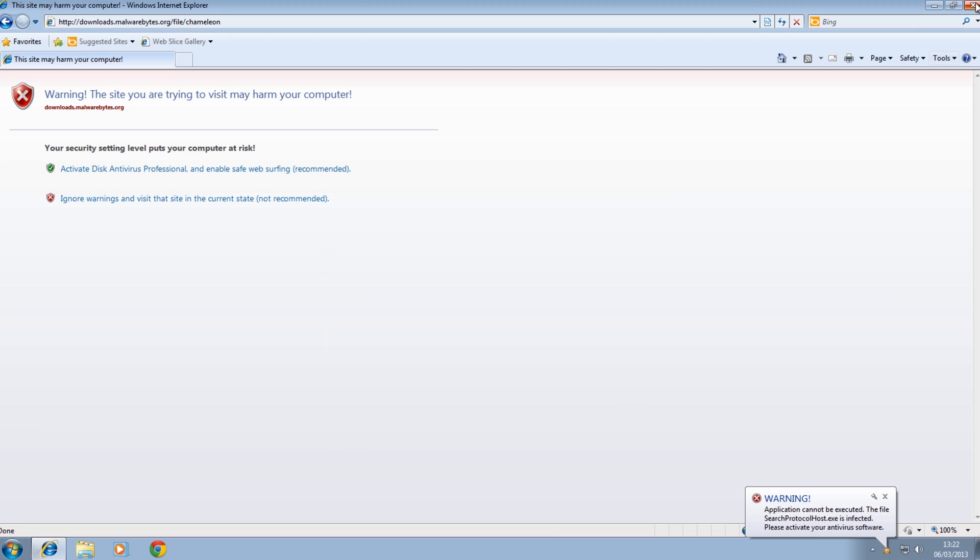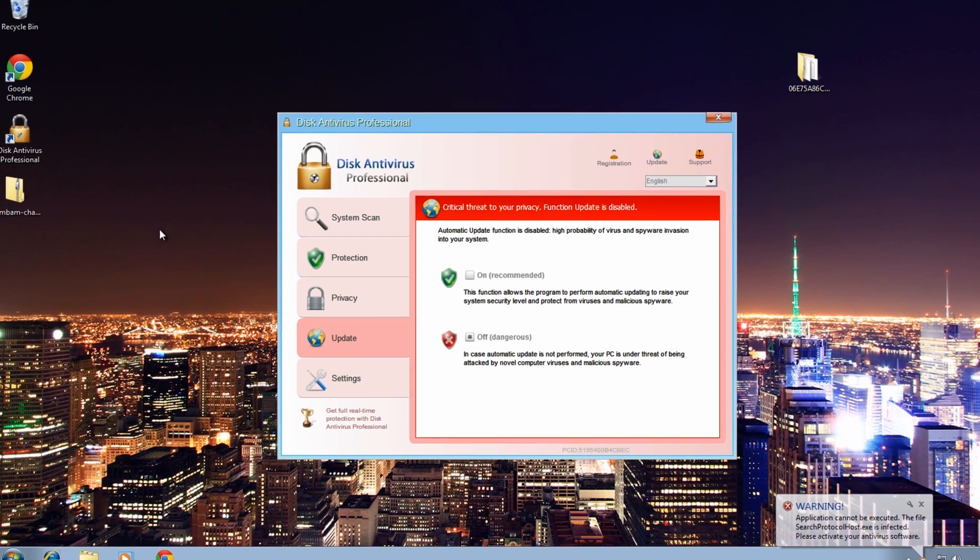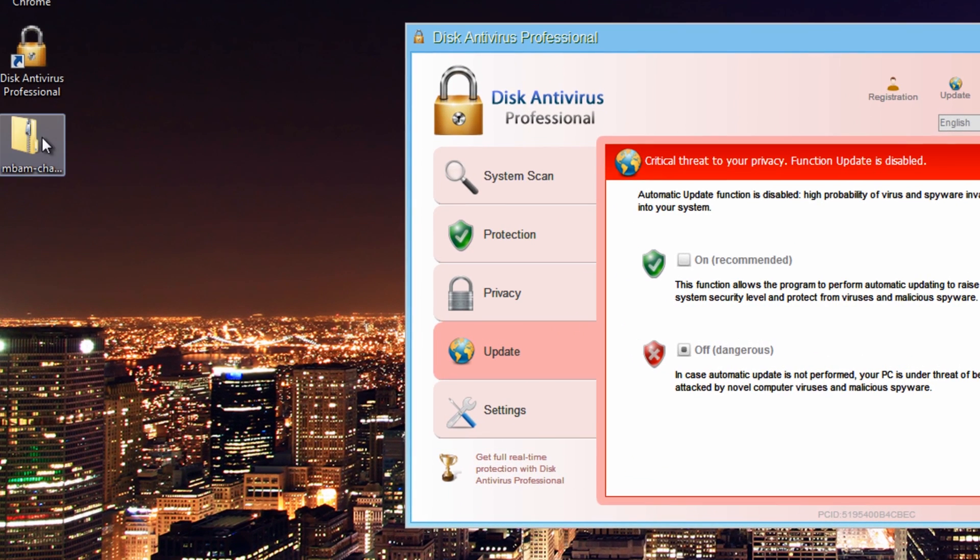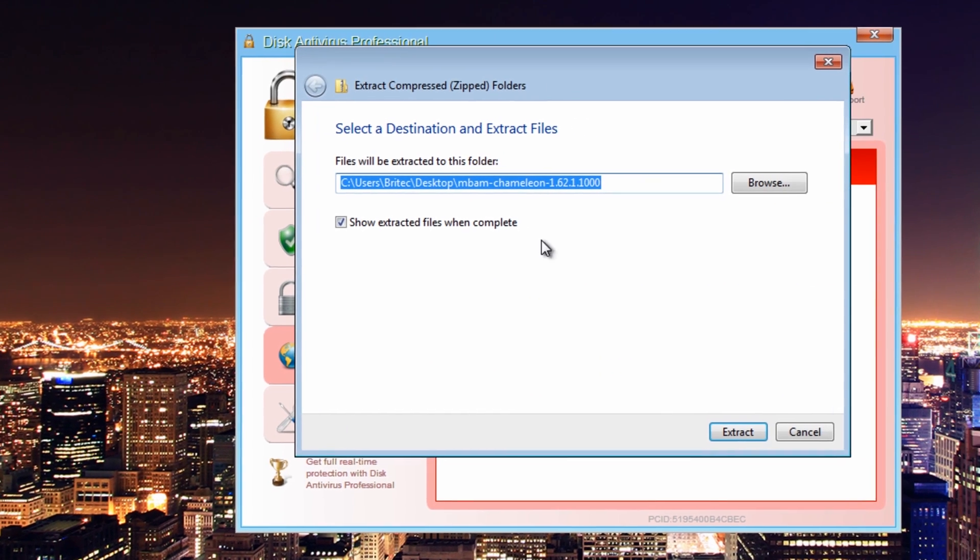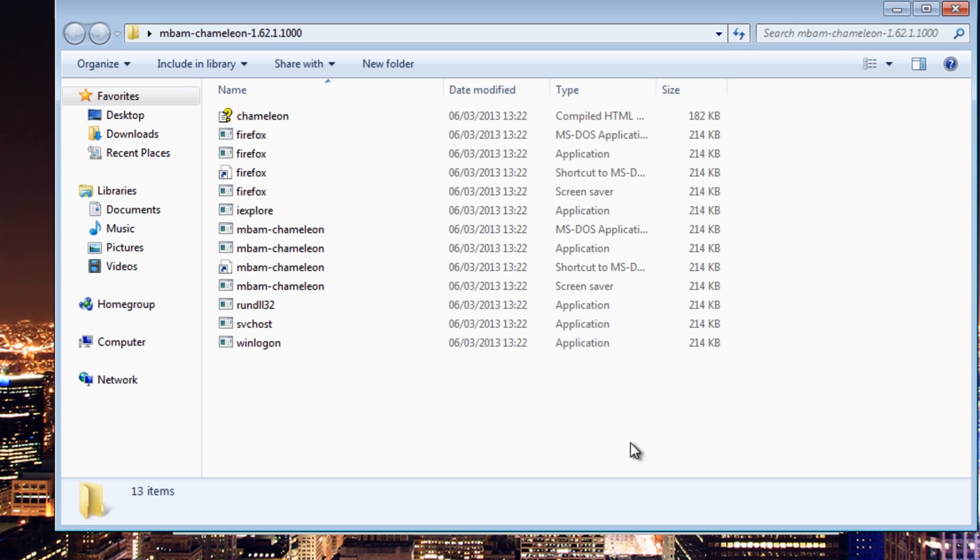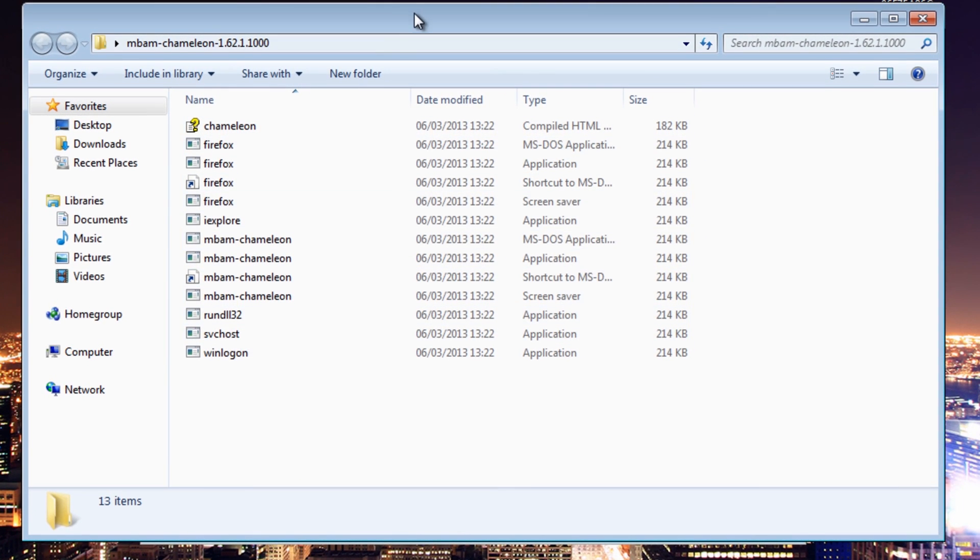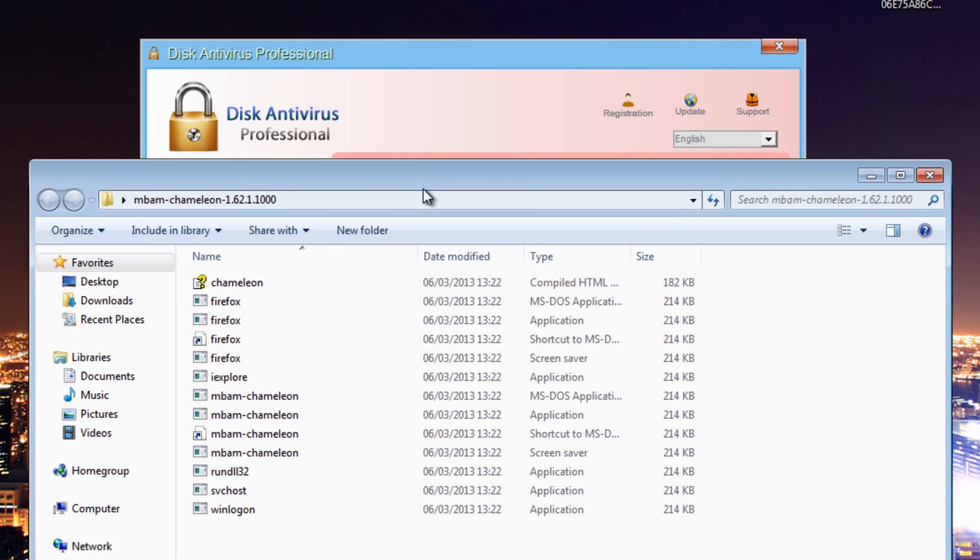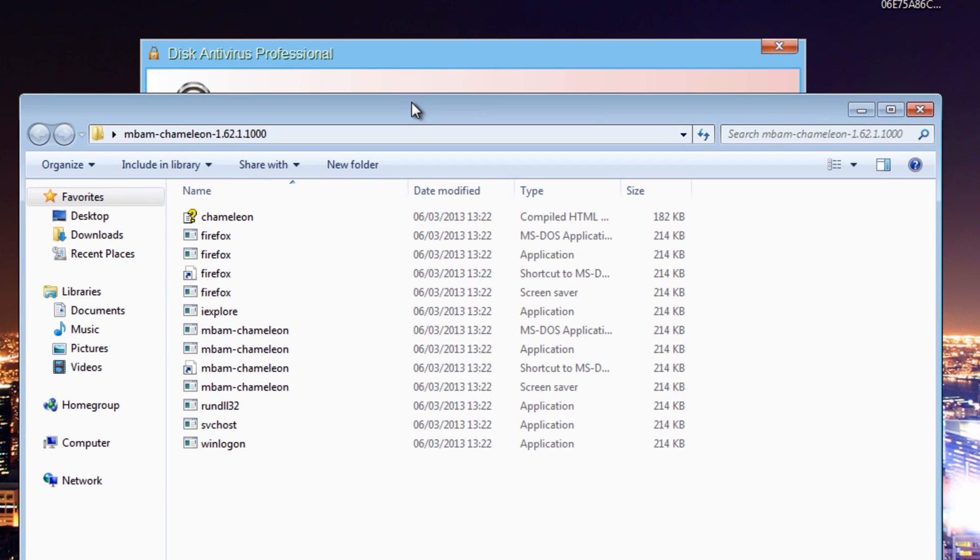Close all this off now. Now we're here, is our Chameleon. So I'm going to open this up. Extract all. I'm going to extract this to my desktop here and as you can see that's the path.